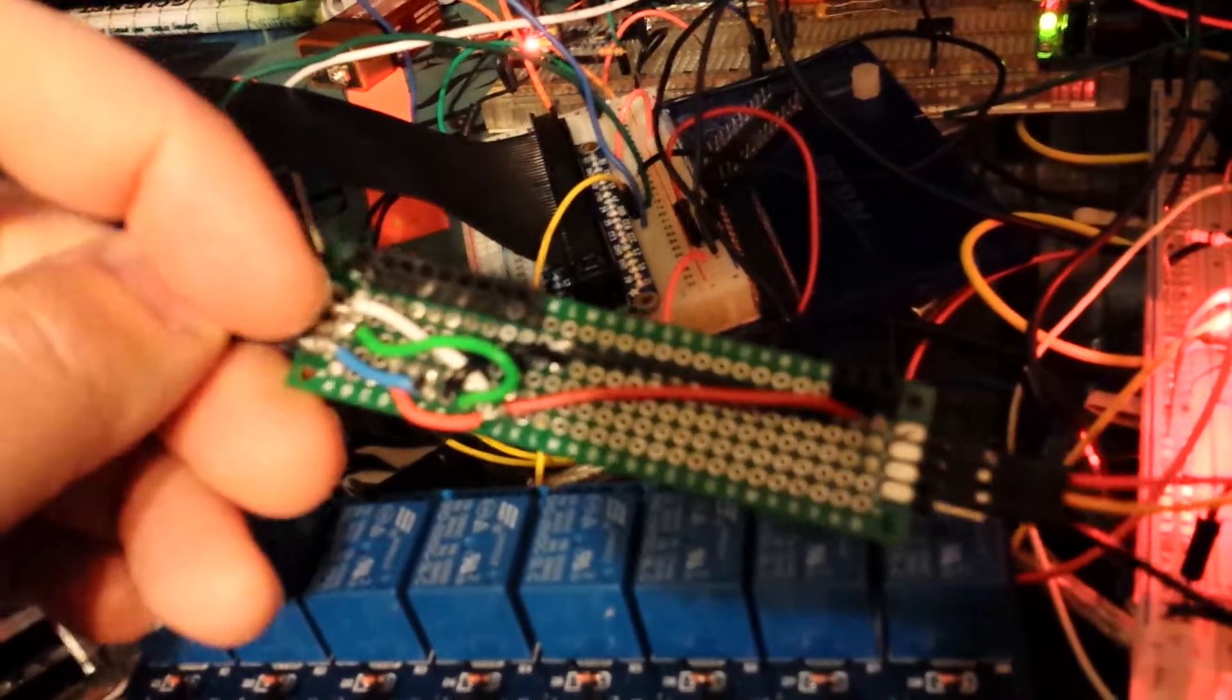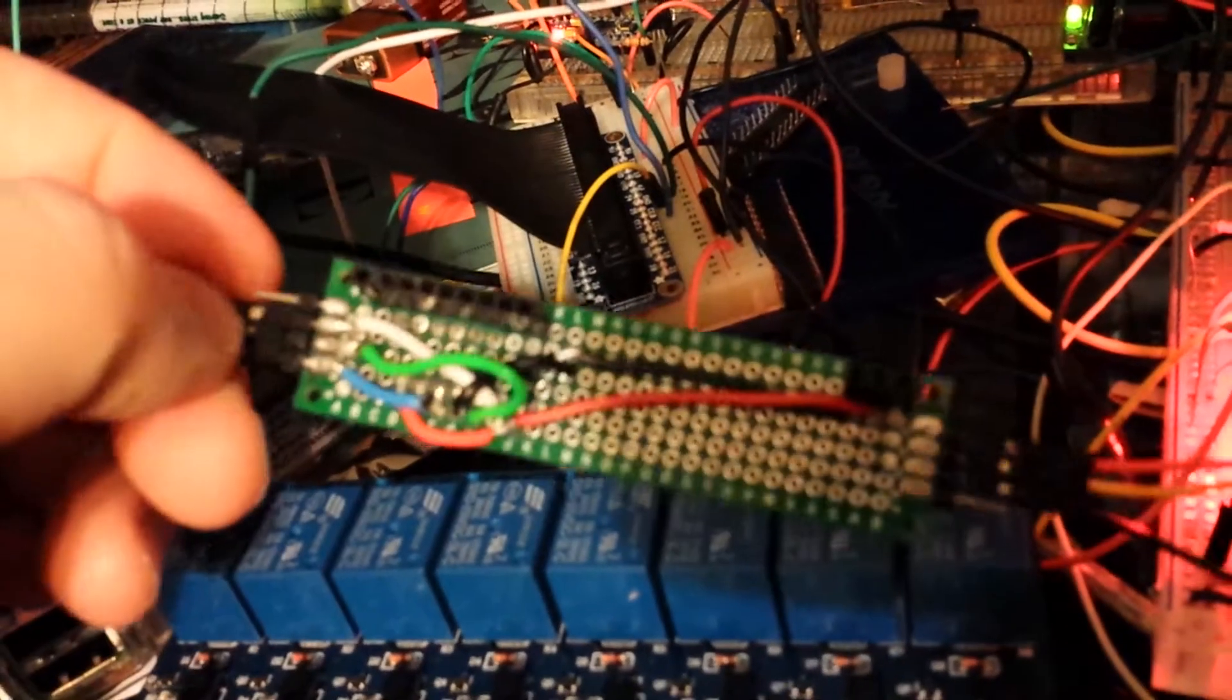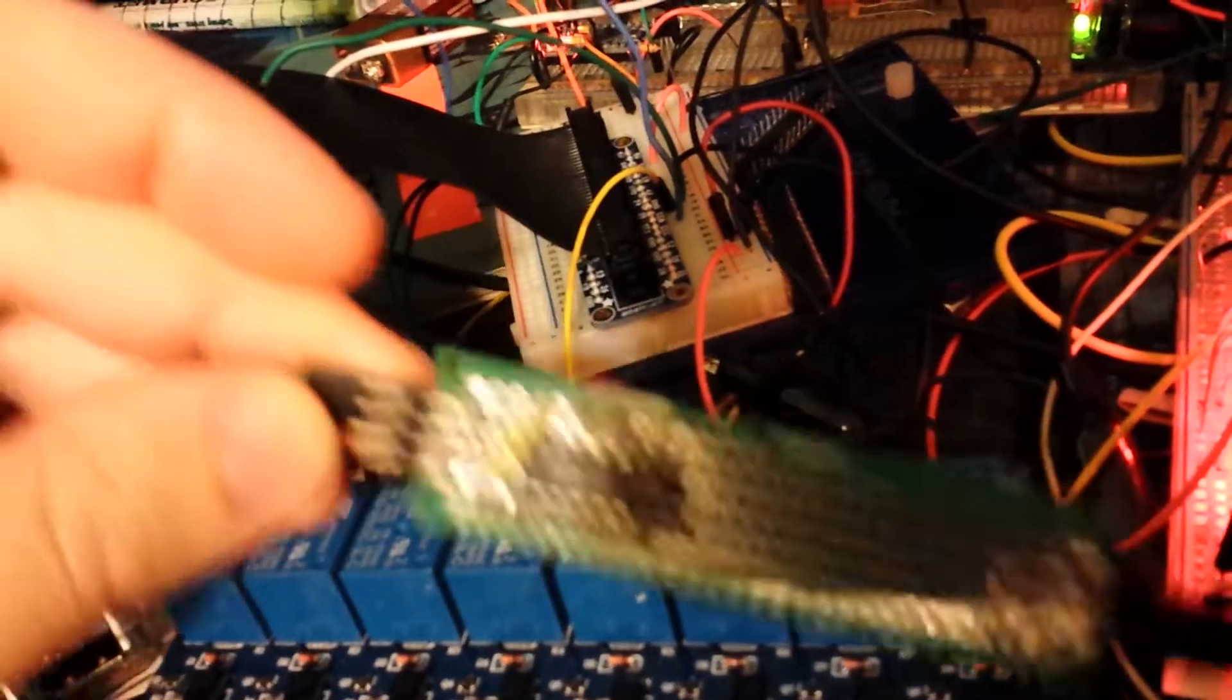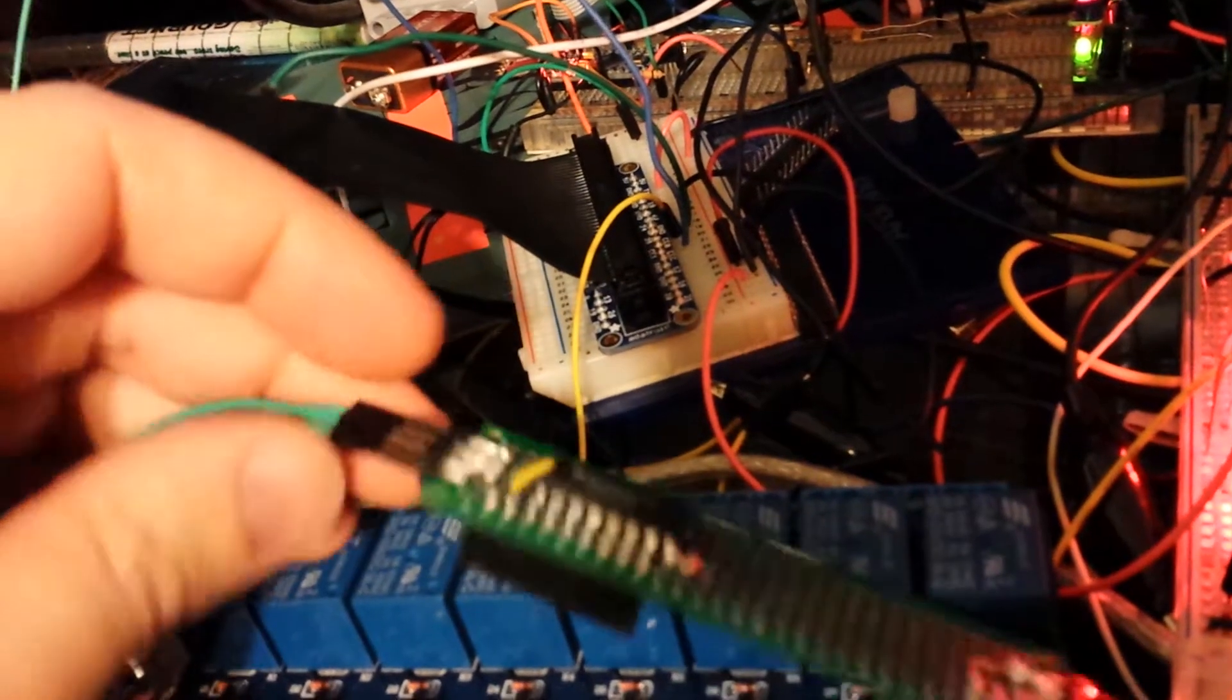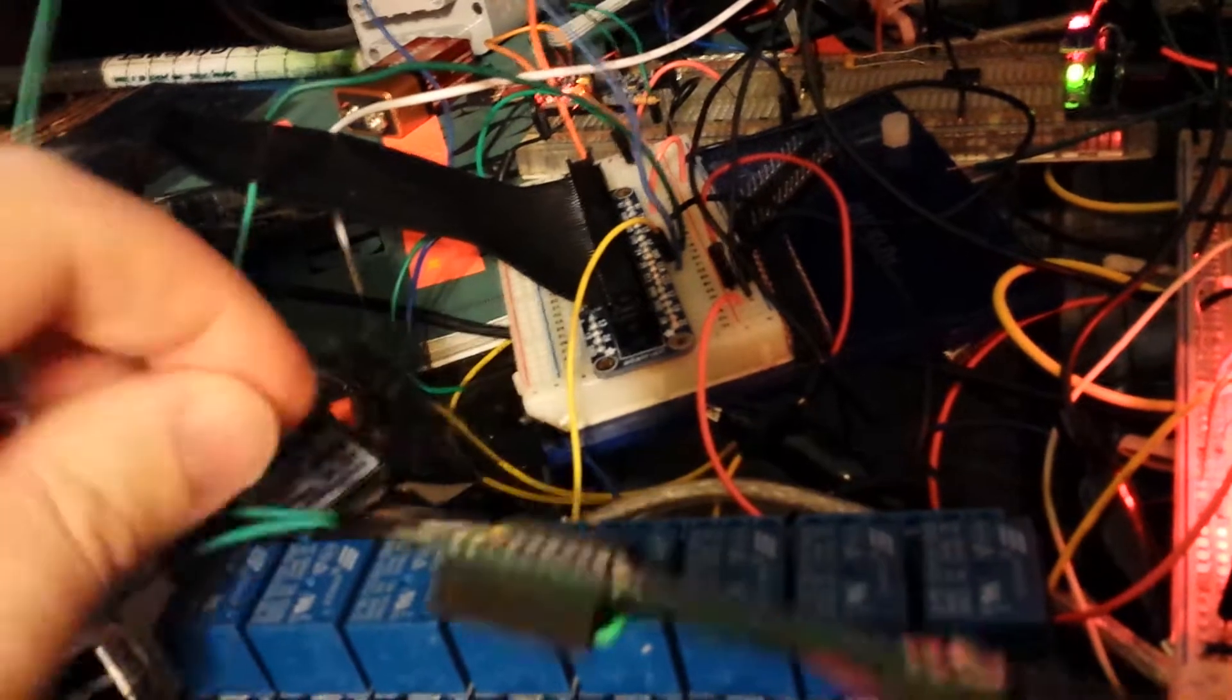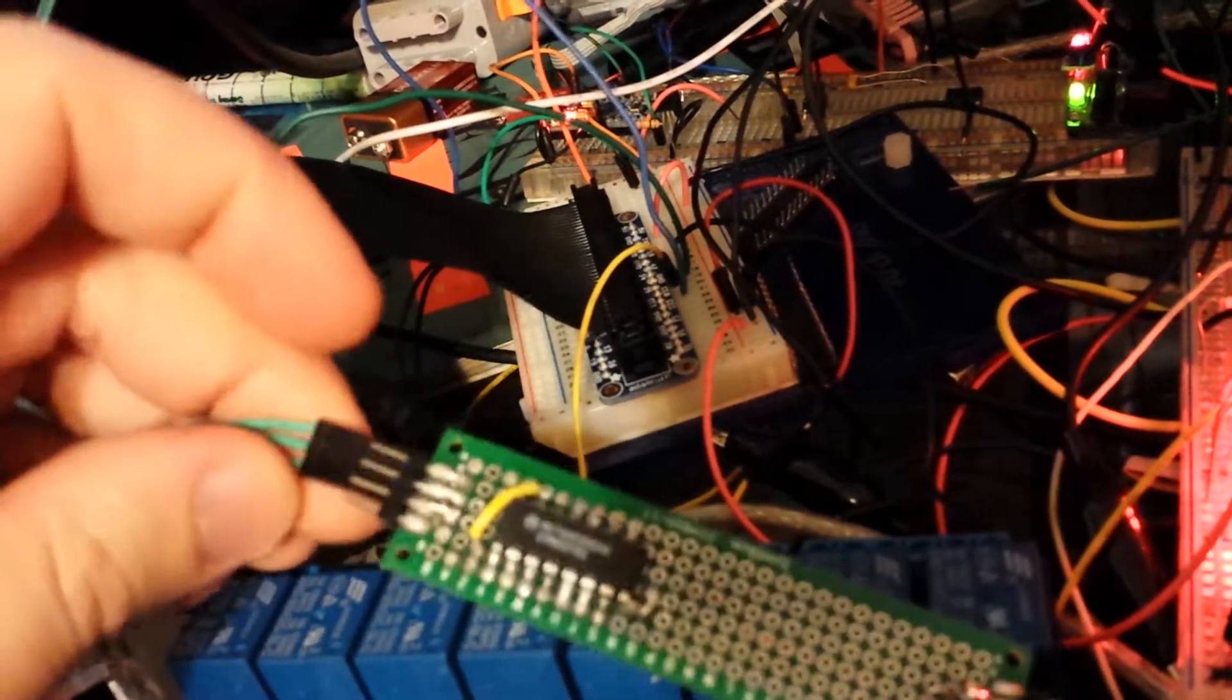Over here I've got the data latch and clock pins duplicated on the top and bottom so I can daisy-chain these babies together. And I haven't hooked up the data out yet, but that's what this extra pin will be.